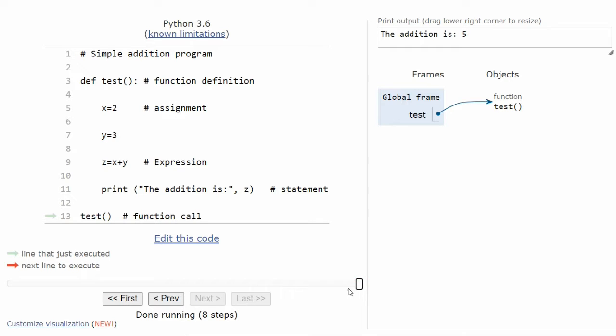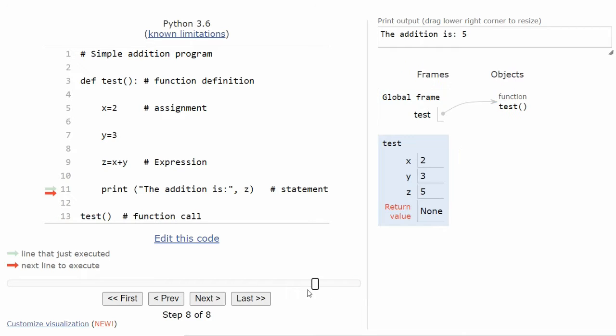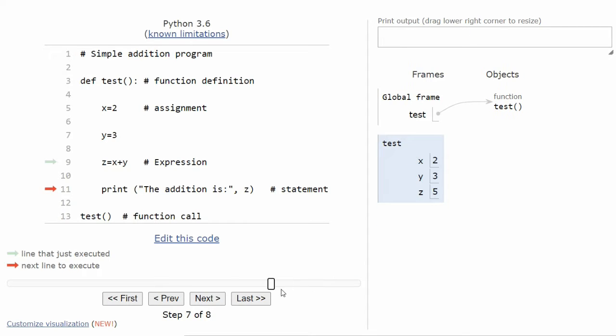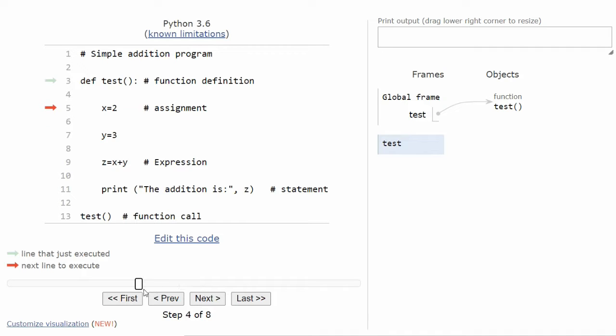You can also use the slider to move front and back to visualize execution.